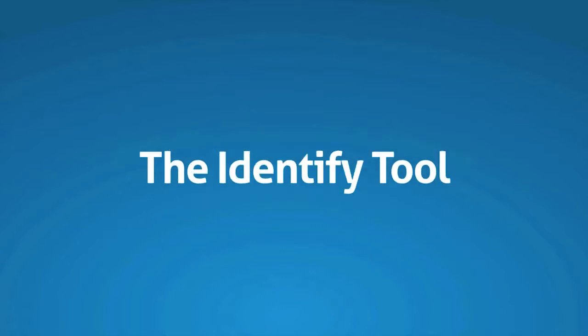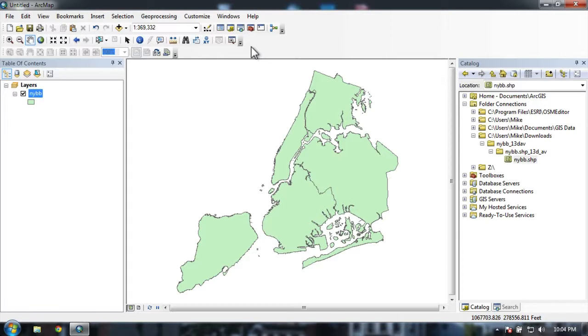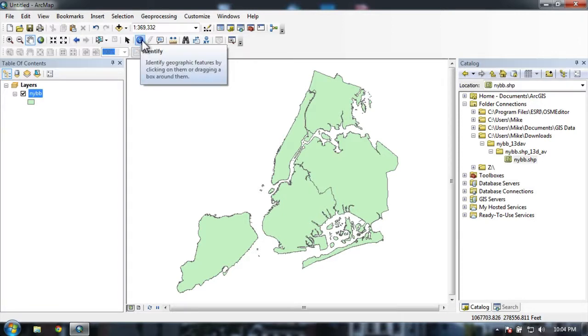The Identify tool is a really handy tool in ArcMap. It's found on your Tools toolbar and there's a little eye inside of a circle.